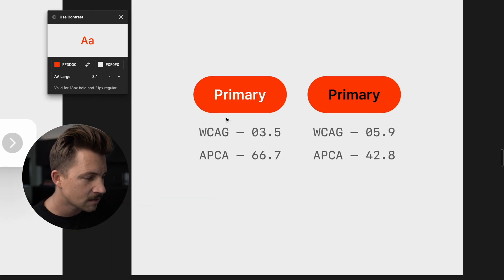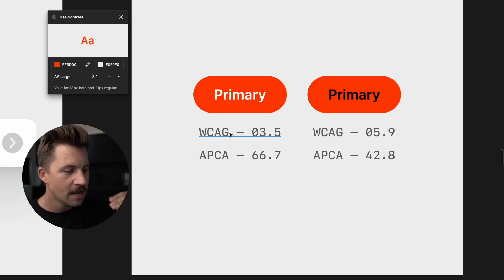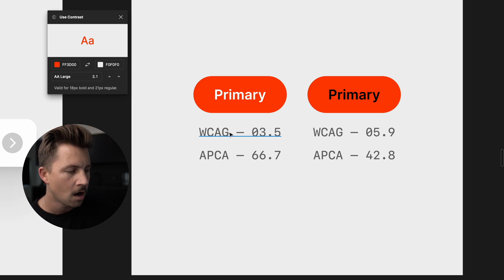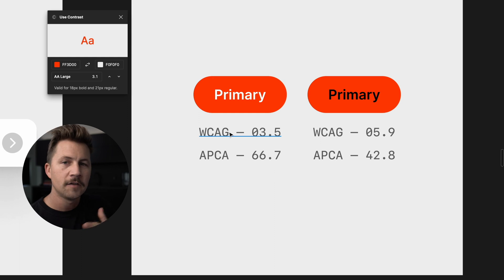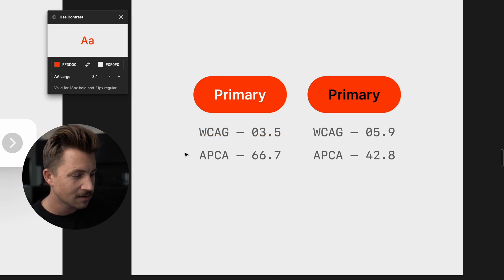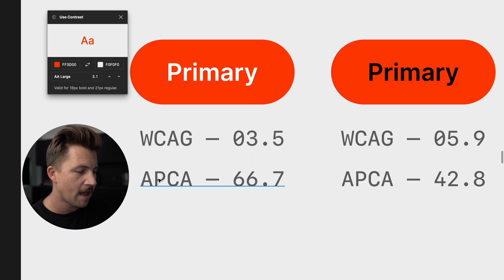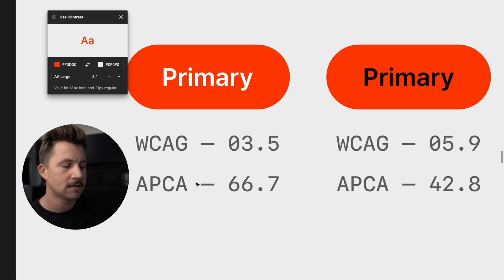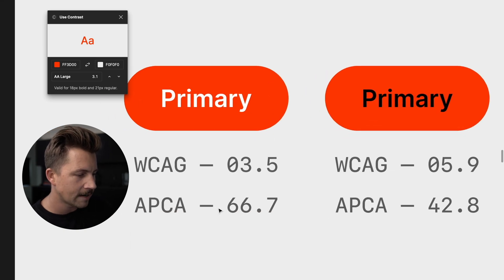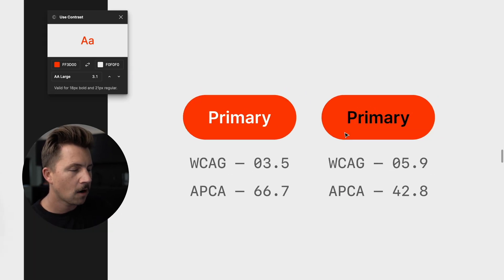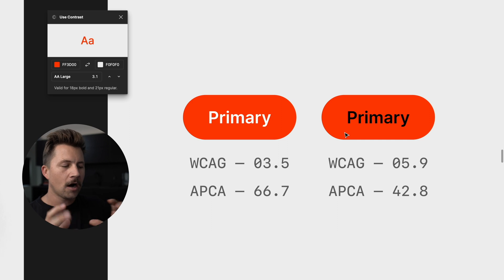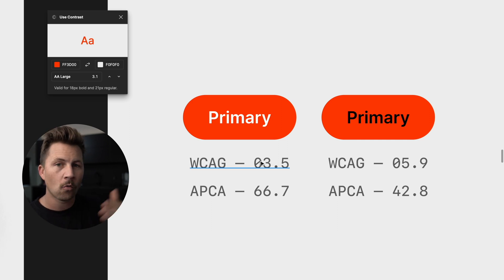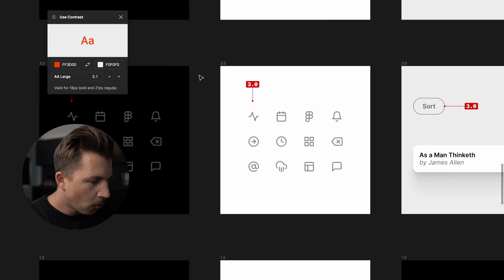Well, that's because this web content and accessibility guidelines formula doesn't really account for all of the luminance of all of the colors. So there's a new experimental formula called the APCA. I'm not going to get too nerdy about it, but it's a different formula that takes that into consideration. And so you can see it's scoring as a 66.7 versus 42.8. So there are some areas where this 1 to 21 system will start to break down a little bit. But in general, these are great guidelines for you to follow.